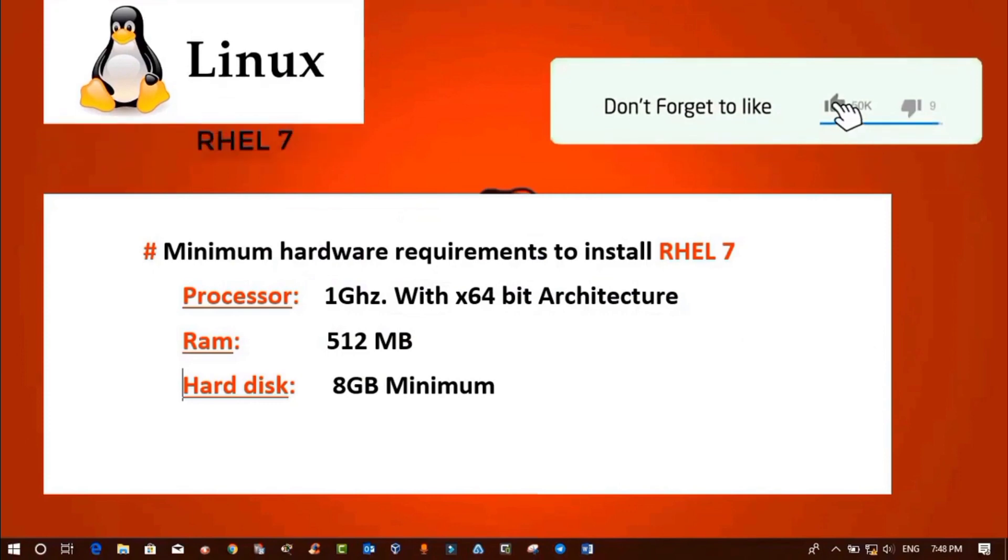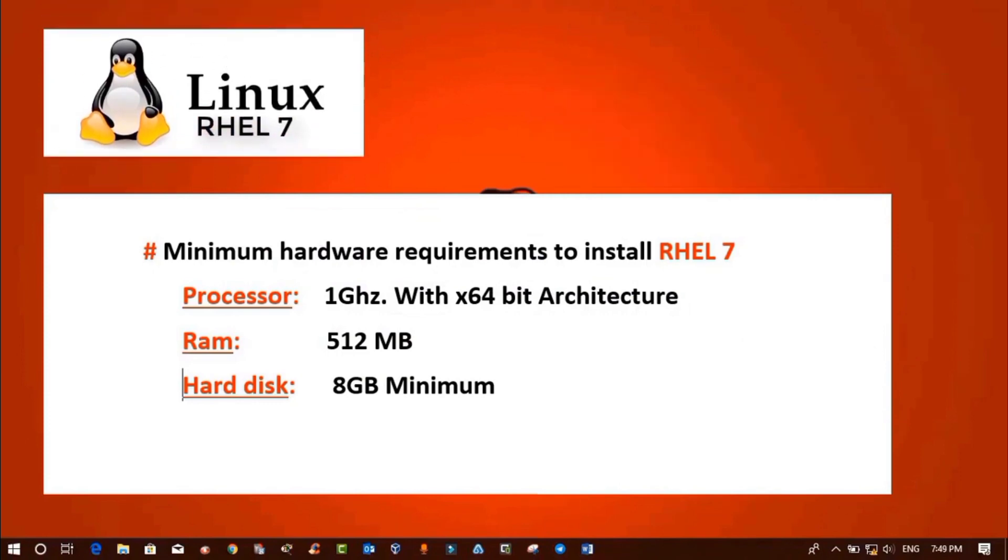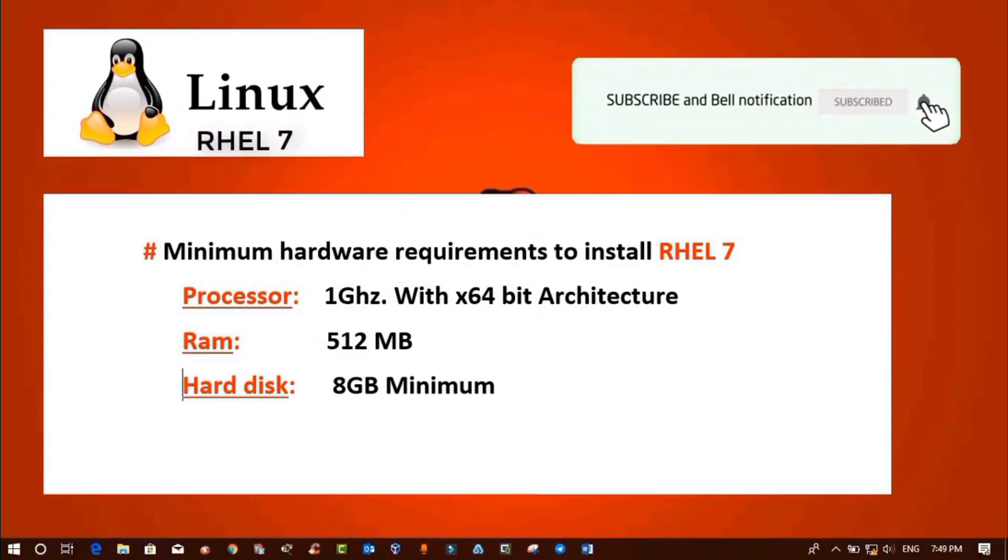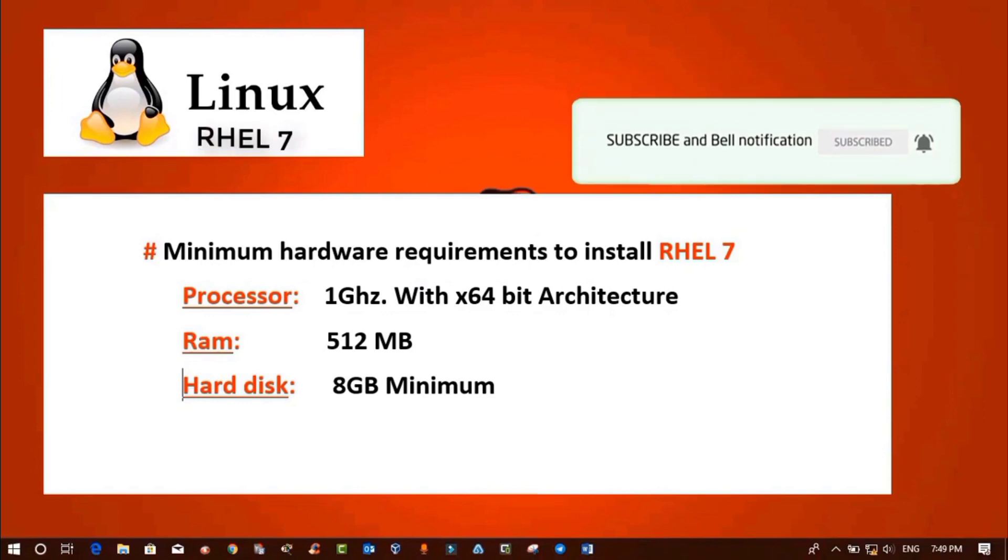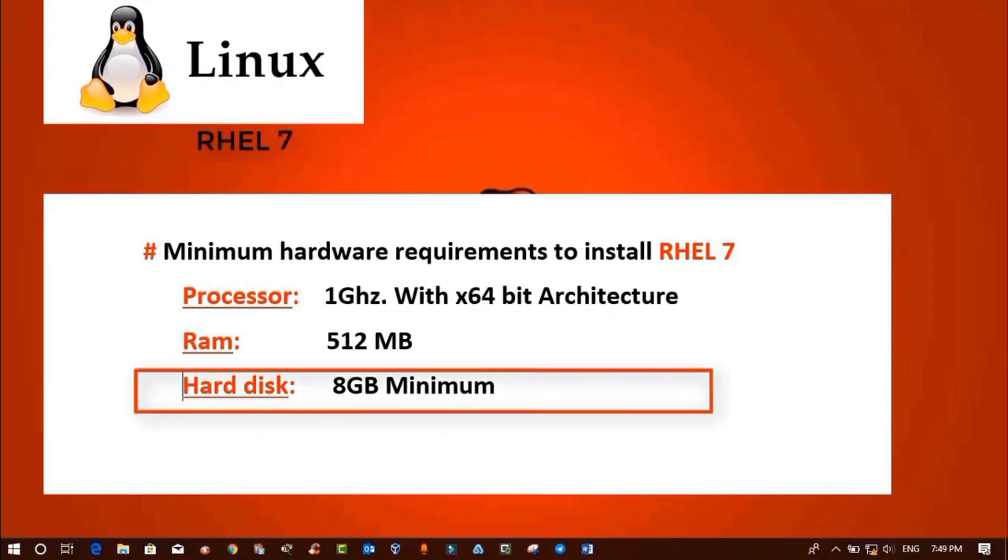Now the last requirement is hard disk. If you want to install RHEL 7, your computer should have a minimum of 8 GB free space.